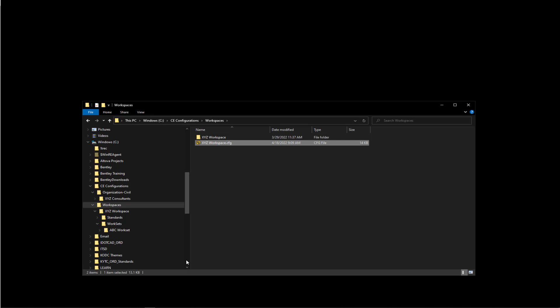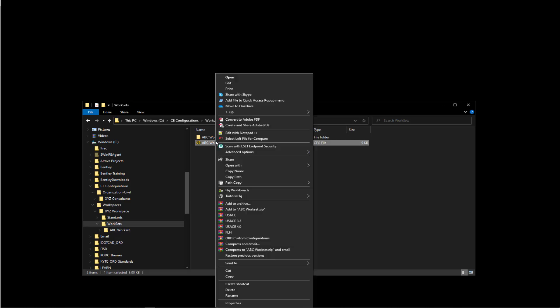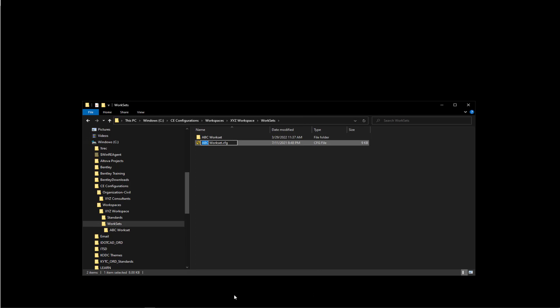And then lastly, the workset - I may want to rename that. Maybe that's a particular alignment name or job number. So we'll do that.